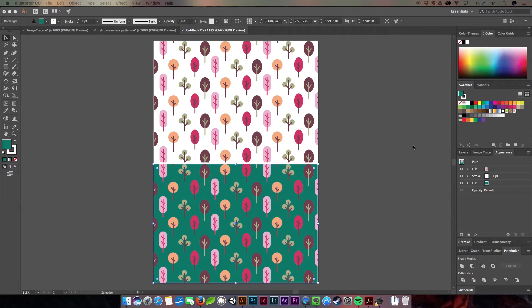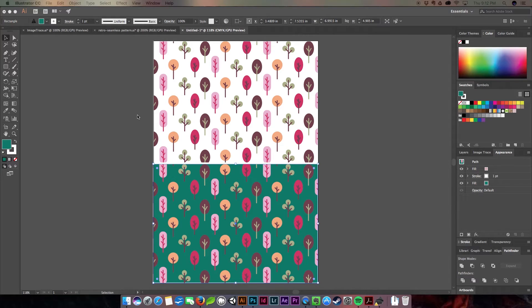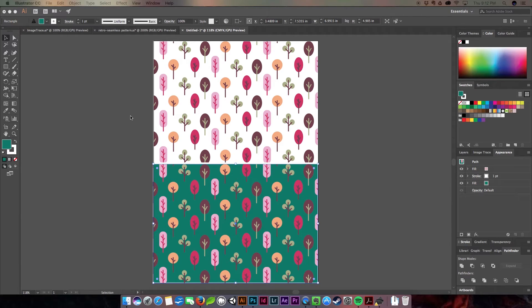This week we're going to be working in Adobe Illustrator and I'm going to be showing you how to create this fun and funky kind of retro seamless pattern. And we're going to be using the pattern creation tool in Illustrator, which is really fun and easy to use.